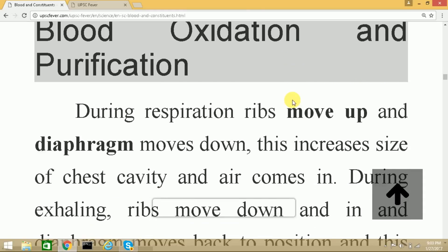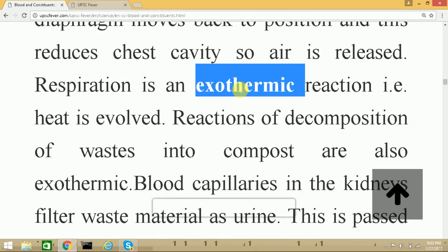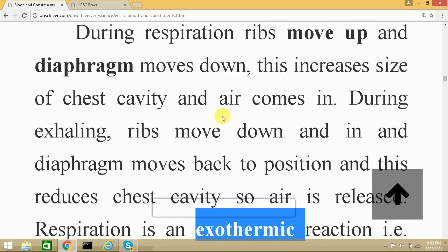Note that respiration is an exothermic reaction, meaning heat is evolved during respiration. Similarly, reactions caused during the decomposition of waste are also exothermic reactions.